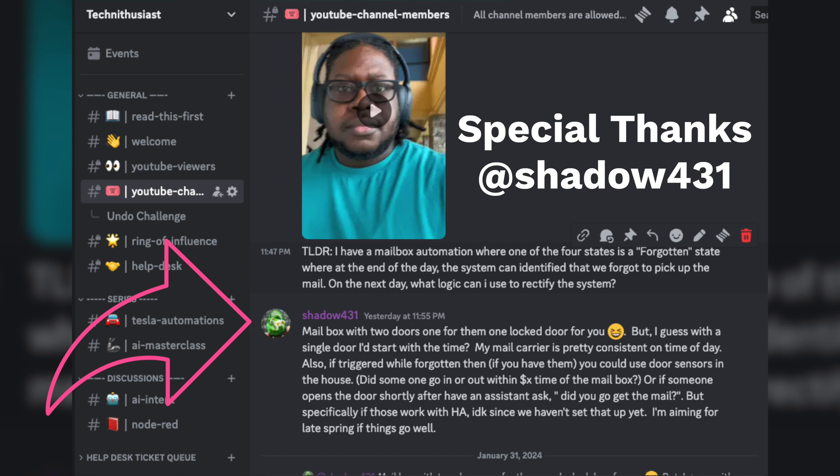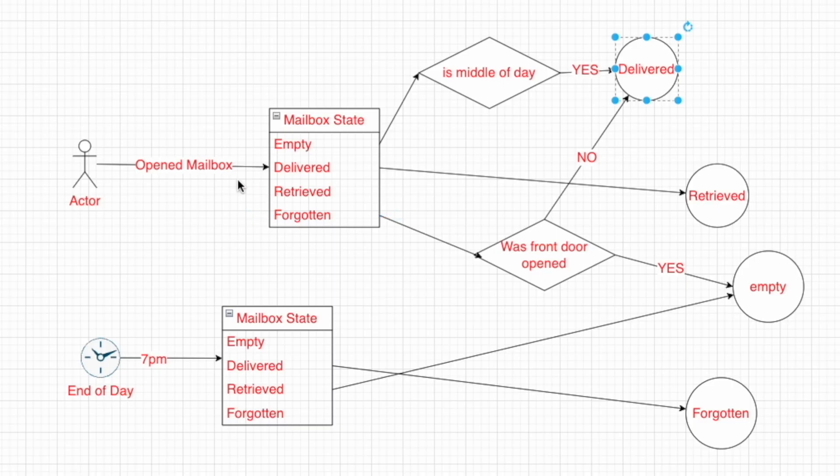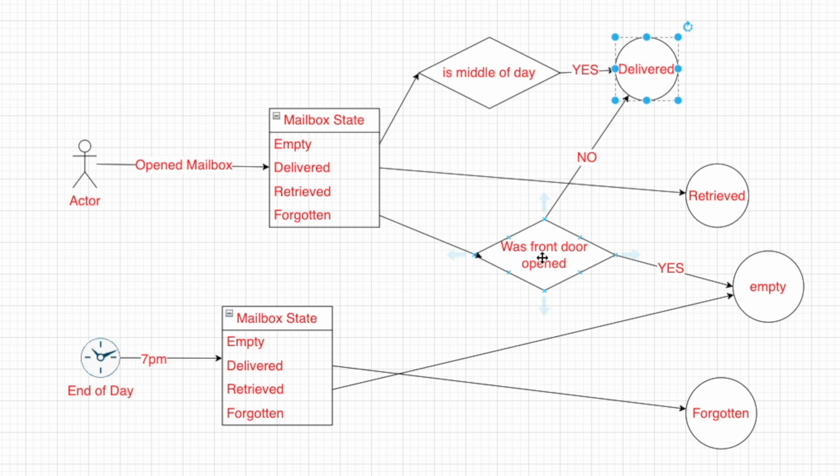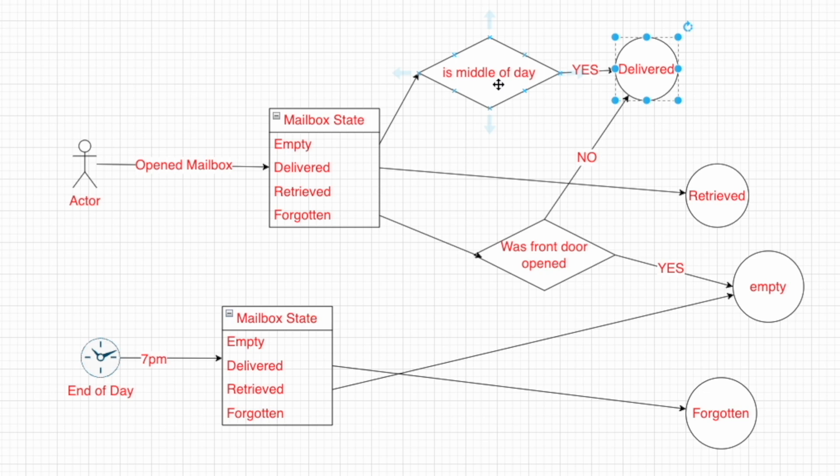One of them had a very clever idea to use the door as a way to determine whether or not one of us has picked up the mail. So what we're doing is if the mailbox is open and we're in the forgotten state, we're going to check the door sensor for the front door. If that has been opened within a specific window of time, let's say about five minutes, then we know that one of us has picked up the mail and we can put it to the empty state. Then when the mailbox is opened again, we're in an empty state and it's the middle of the day, we know that the mailman is delivering it. So the system has corrected itself.